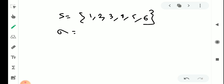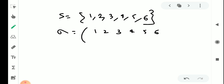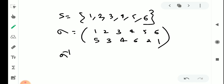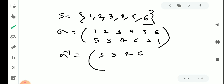Now for the example where S = {1, 2, 3, 4, 5, 6}. The permutation sigma maps 1→5, 2→3, 3→4, 4→6, 5→2, 6→1 — that is the arrangement 5, 3, 4, 6, 2, 1. To find sigma inverse, we interchange the first row and second row.